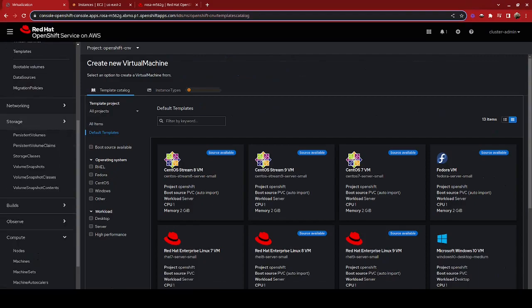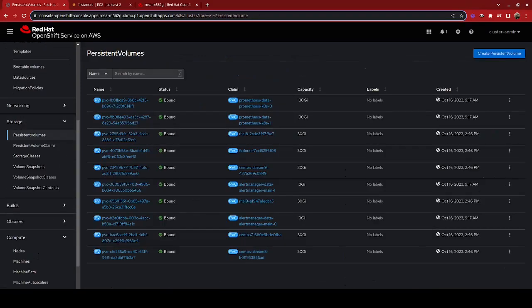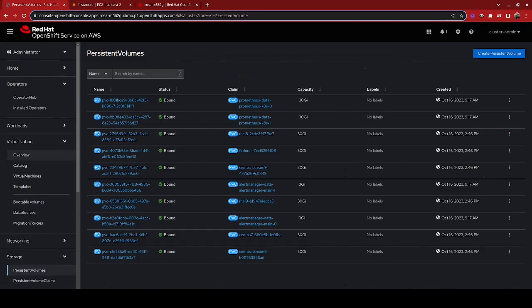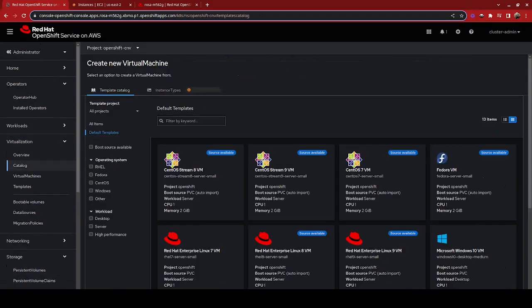What that actually means is that under the storage menu, there are already persistent volumes — you see RHEL 8, Fedora, CentOS Stream 9 — there are already volumes available with those operating systems that can be cloned to create a VM.